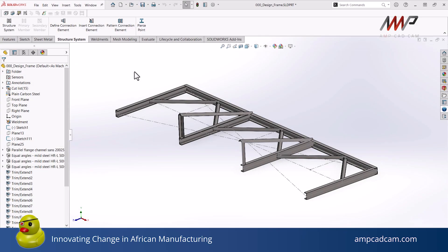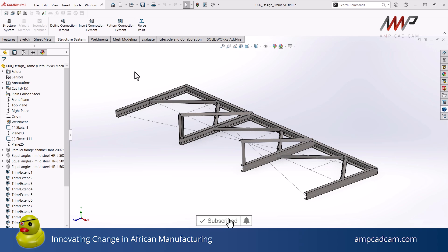In SOLIDWORKS, it's easier to create your structure in part mode where you use a multi-body part to generate the structure. But when it comes to having an accurate BOM for all of the components needed, you sometimes need to...